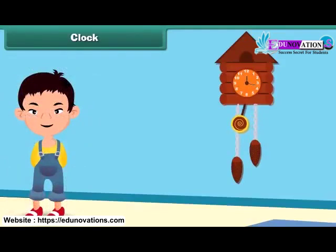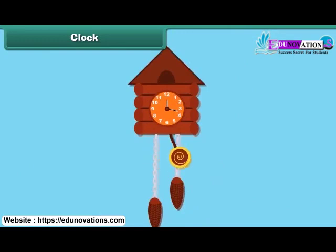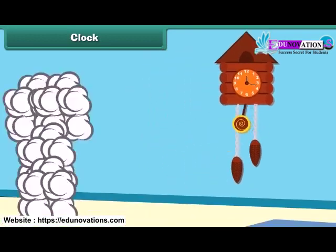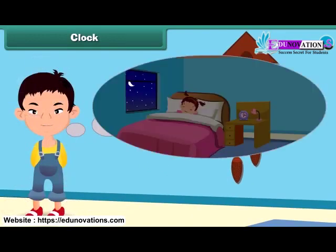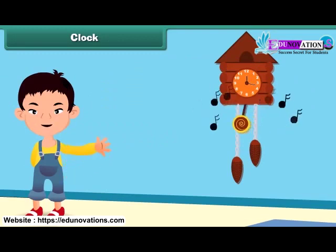As the nursery rhyme says: Tick-tock goes the clock, hanging on the wall. Tick-tock goes the clock, telling the time to all. Tick-tock goes the clock, it's time for you to go to bed. Tick-tock, tick-tock, tick-tock, sounds the clock.